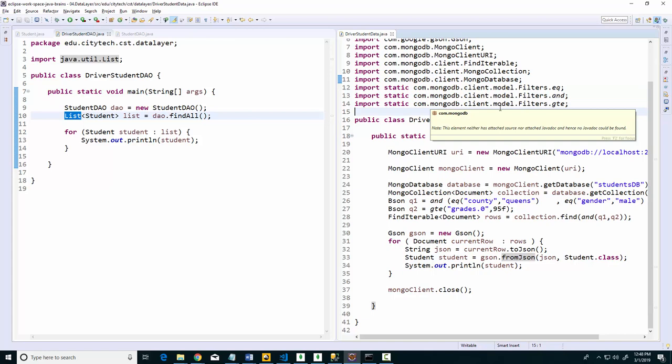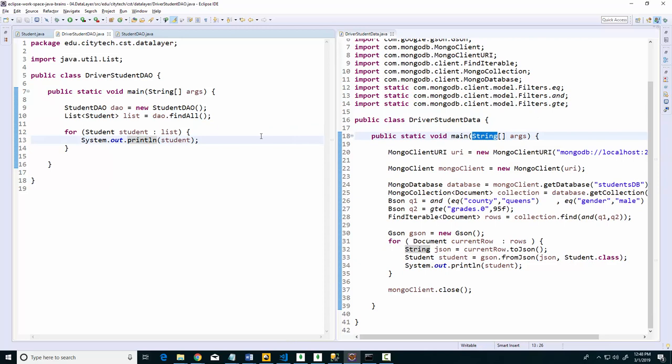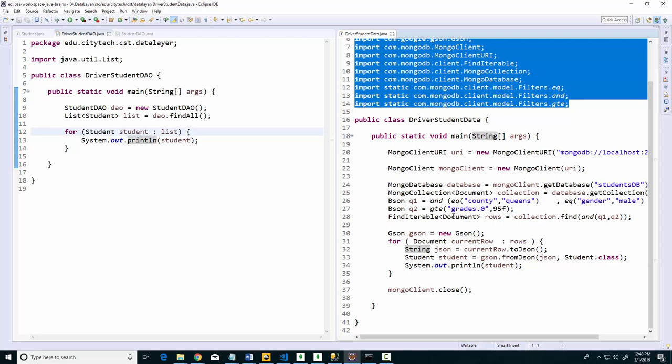But which code is easier to deal with from a graphical user interface - is it the code here on the right or the code here on the left? Notice in this code I do not have tons of imports here.